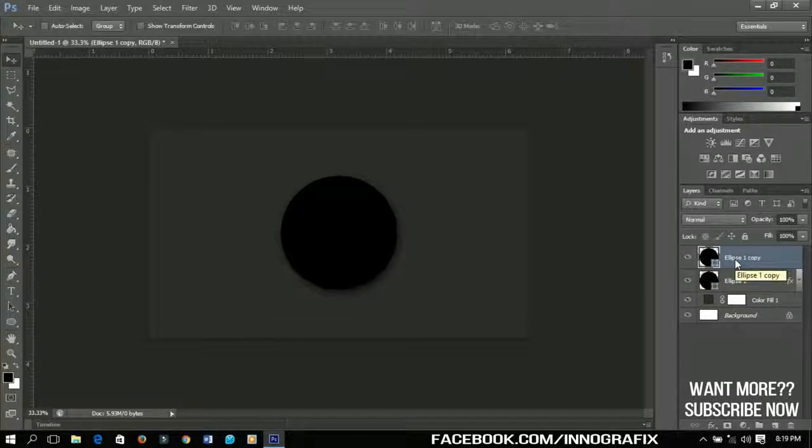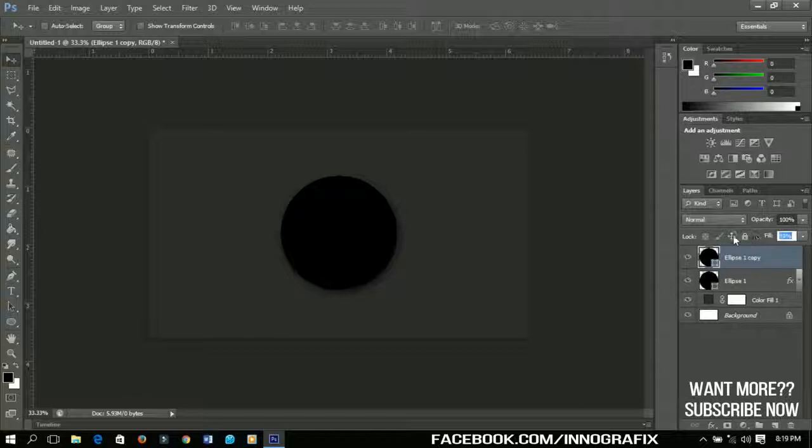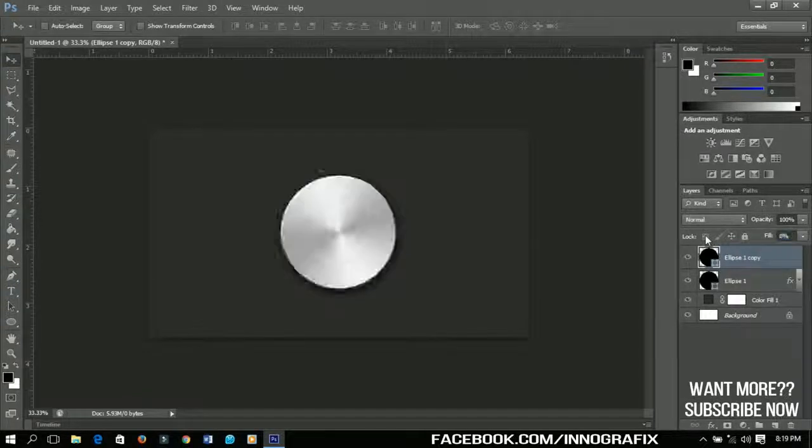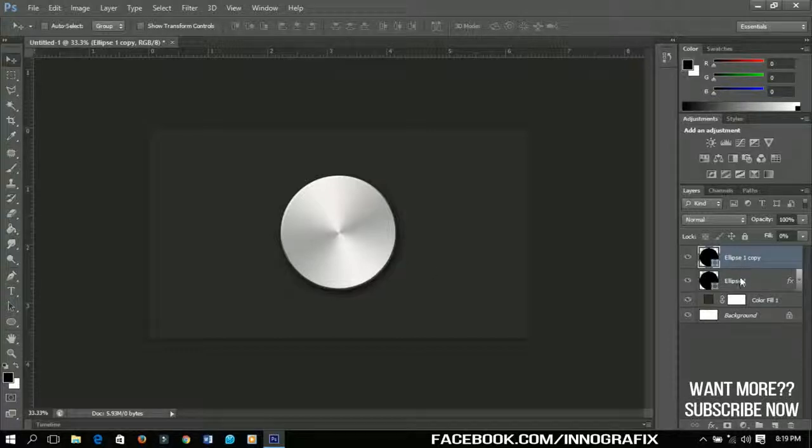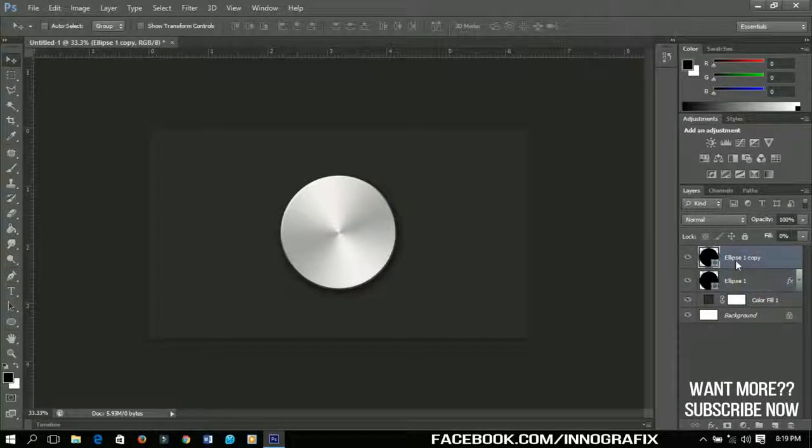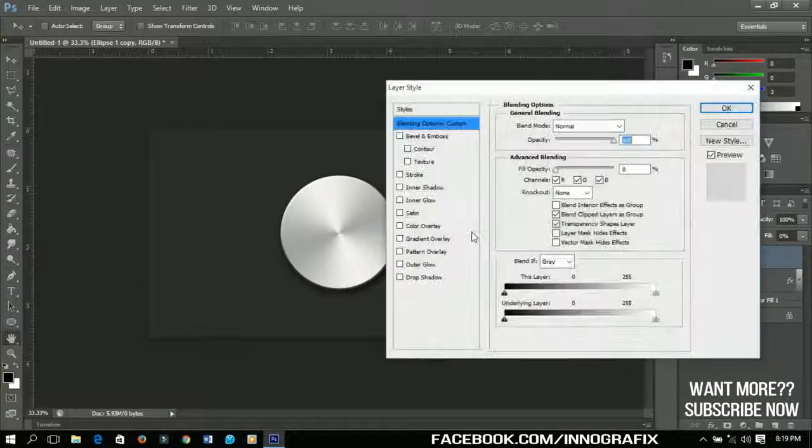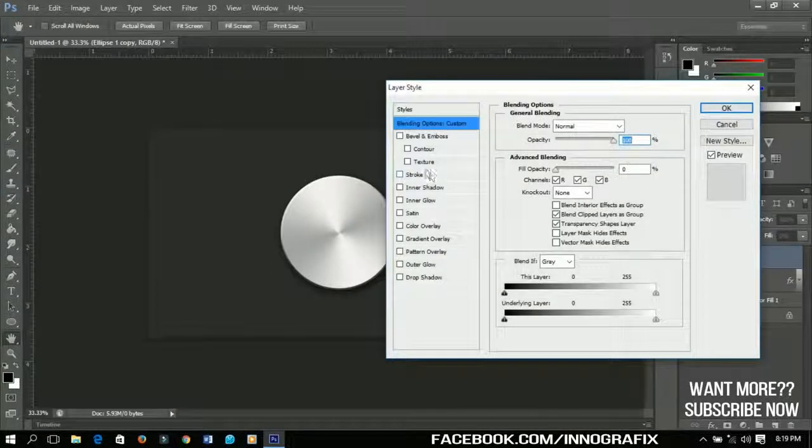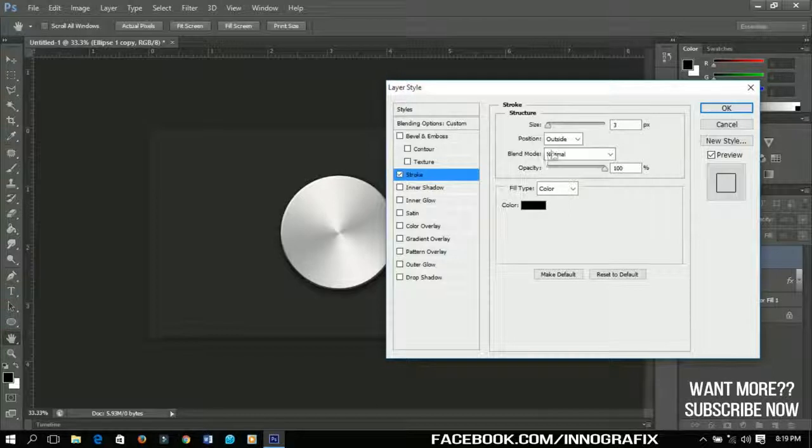By selecting this layer, go to Fill and decrease it to zero percent so that you can still have your previous ellipse over here. Now select the ellipse, right-click and go to Blending Options.